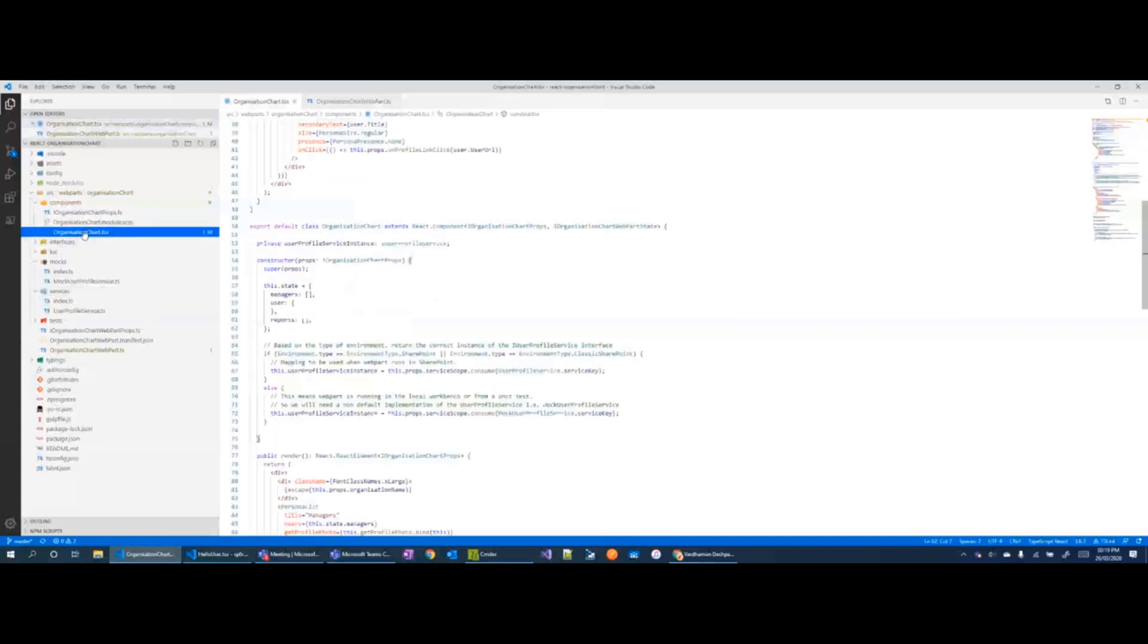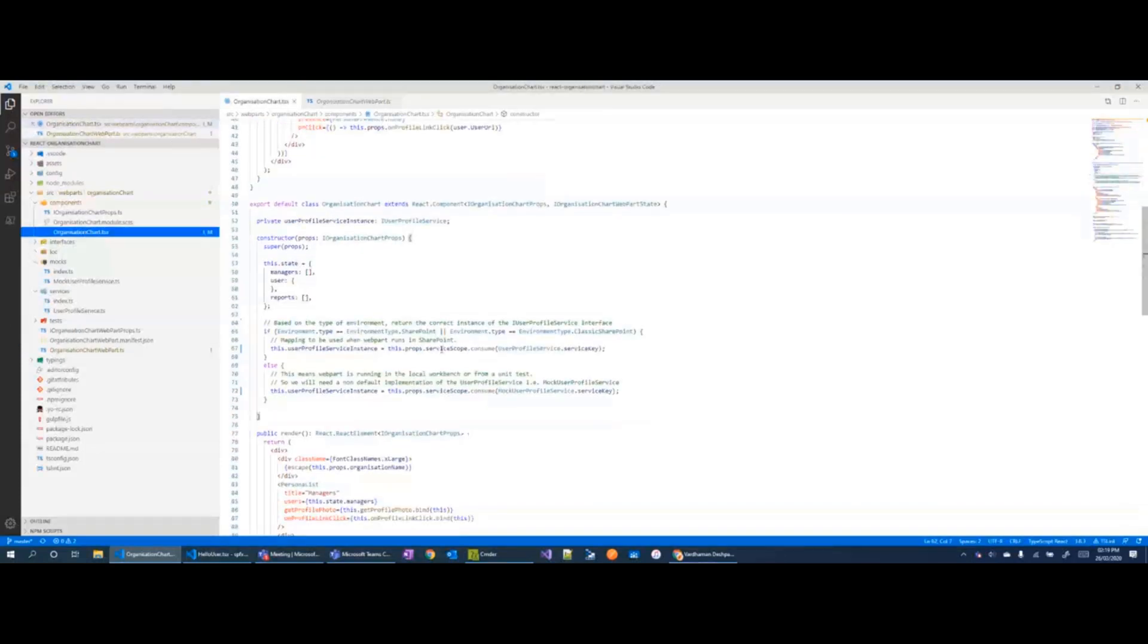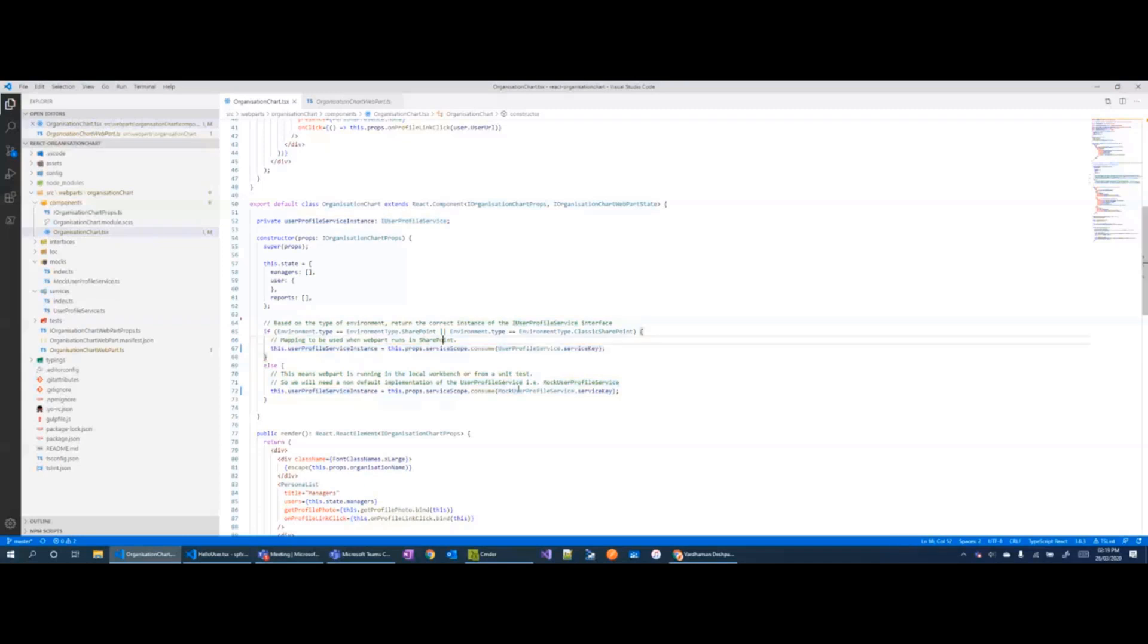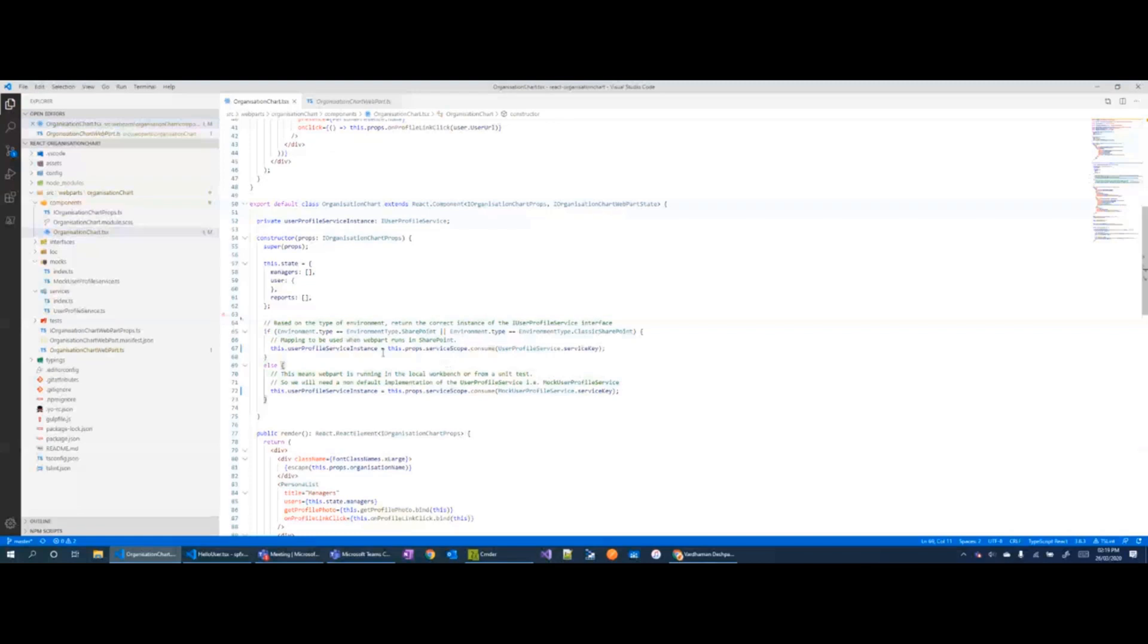So this is my component and using the service scope, I can register either the correct implementation of the user profile service, this is a custom service, or I can register a mock implementation. So if we are testing our code and we want to return mock data depending on where the web part is running.